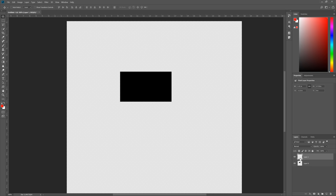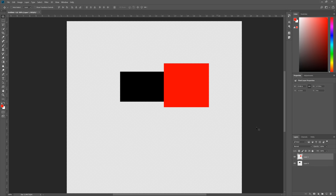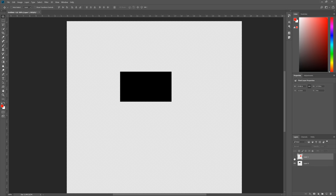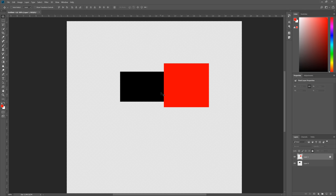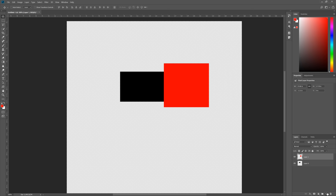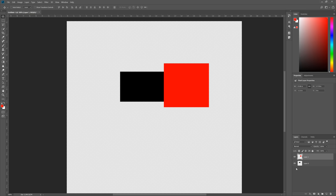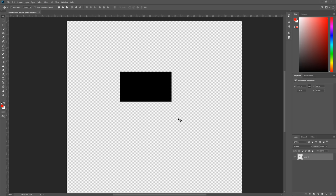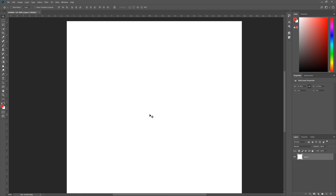With layers, you can click the eye icon to hide them without deleting them. You can also lock them so you can't accidentally drag them around. To create a new layer use Ctrl+Shift+N, or click the New Layer button at the bottom right of the Layers panel. To delete a layer, select it and click the delete button and confirm.